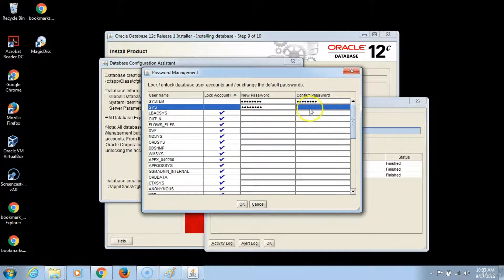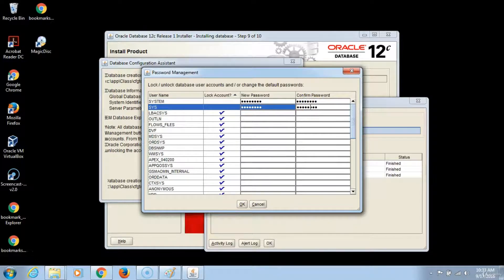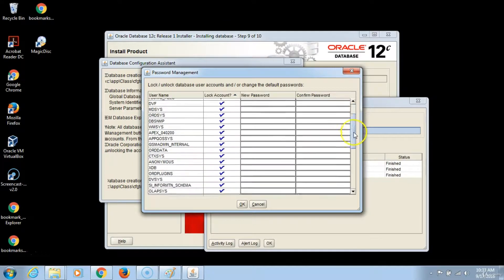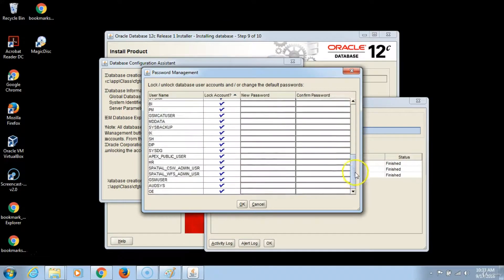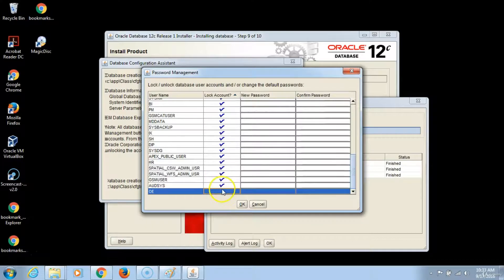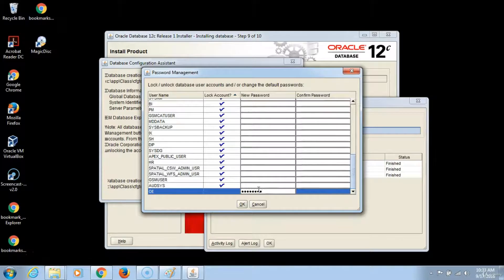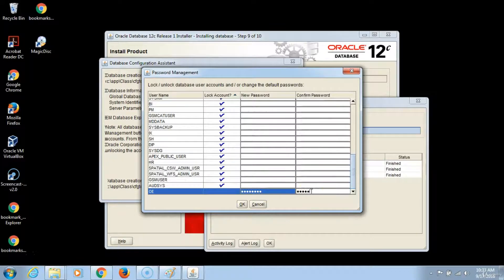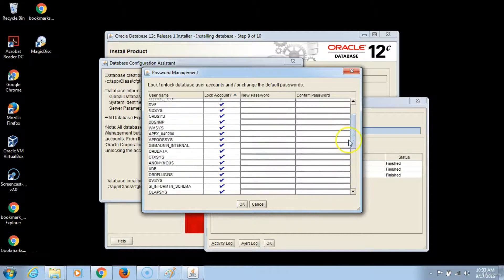If you want to unlock other accounts that you want to use in your practice activities, this is the opportunity that it gives you. You can unlock it by unchecking the check mark and giving the database schema the required password.